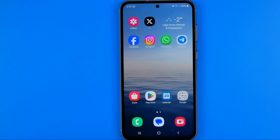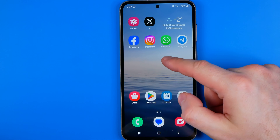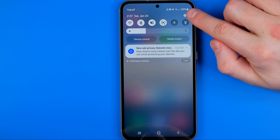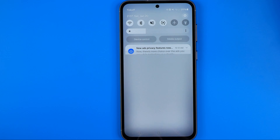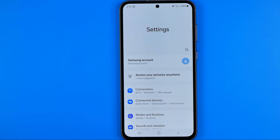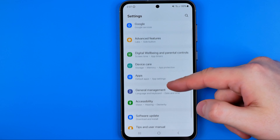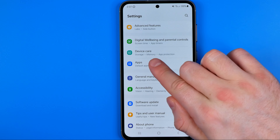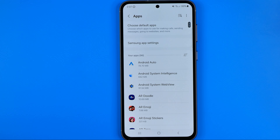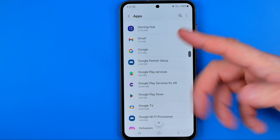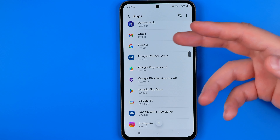On Android, first off we need to head over to Settings as well. To do that, just swipe down on your home screen and then tap that gear icon. After that, scroll down until you find Apps, and then scroll down until you find the YouTube app.